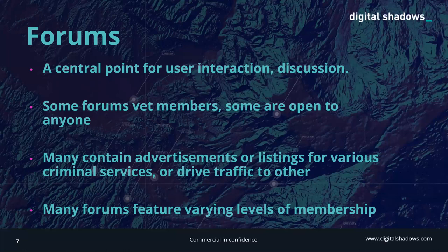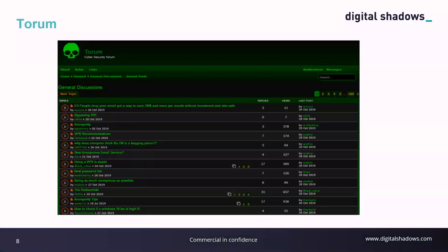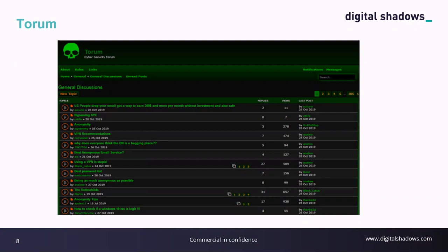Forums are typically centered around one overarching theme such as hacking, but have several sub-forums for other topics — even nefarious forums can have off-topic sections for movies, music, or video games. An example is a criminal forum called Torum — a partly gated English-language forum focused on hacking techniques, malware tooling, and data leaks. In 2019 it grew in prominence following the demise of other key forums, amassing approximately 130,000 members before its administrator took it offline in mid-August 2020.